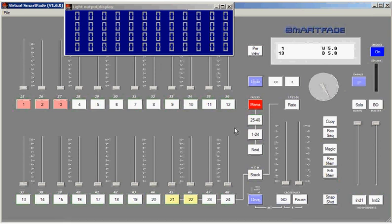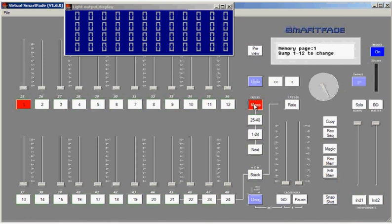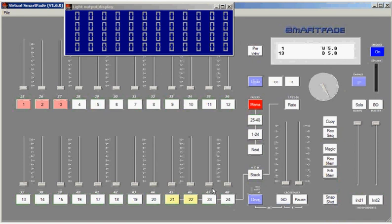Just a couple more points about sequences. One important one is that sequences are pageable, just like memories. Where we have 12 pages of memories, we also have 12 pages of sequences. Each time you change memory pages, you'll get four new sequences on your 21-24 faders.